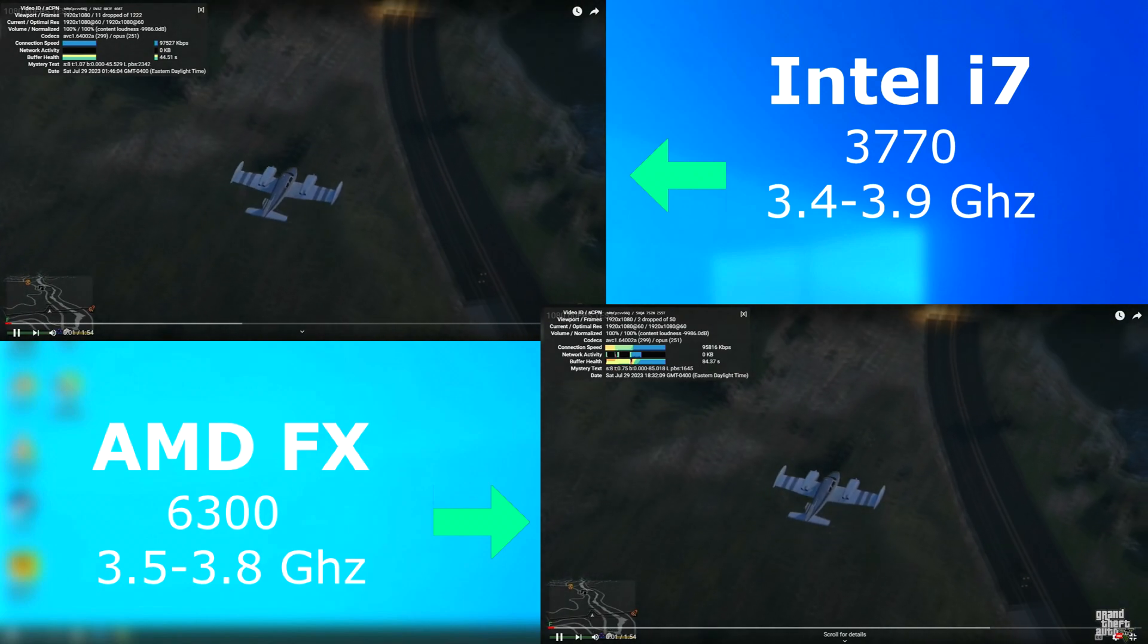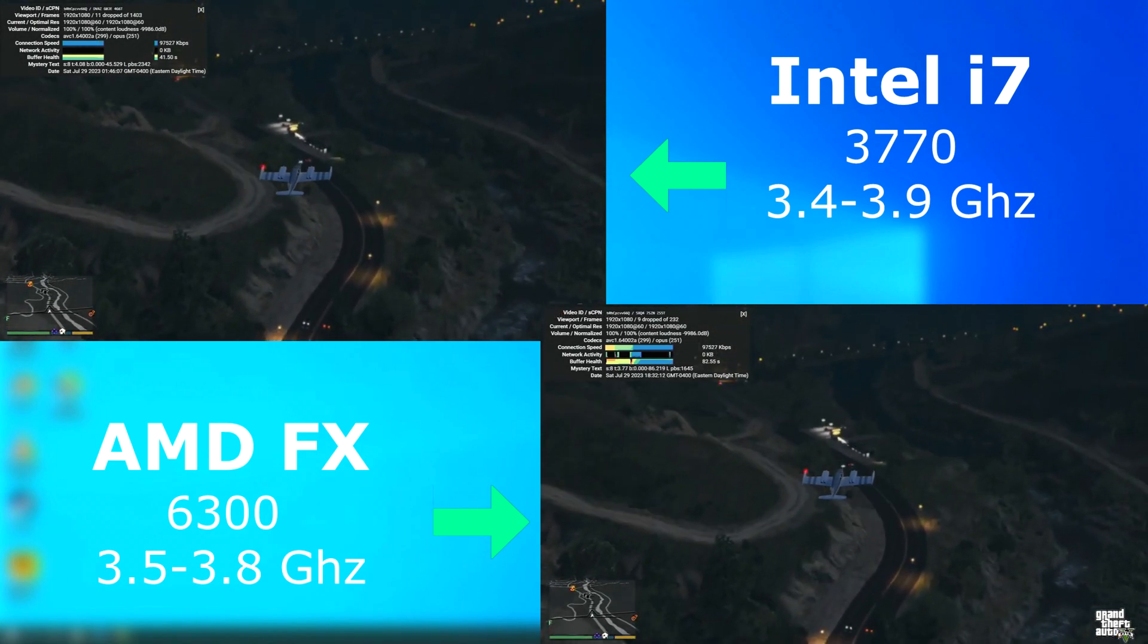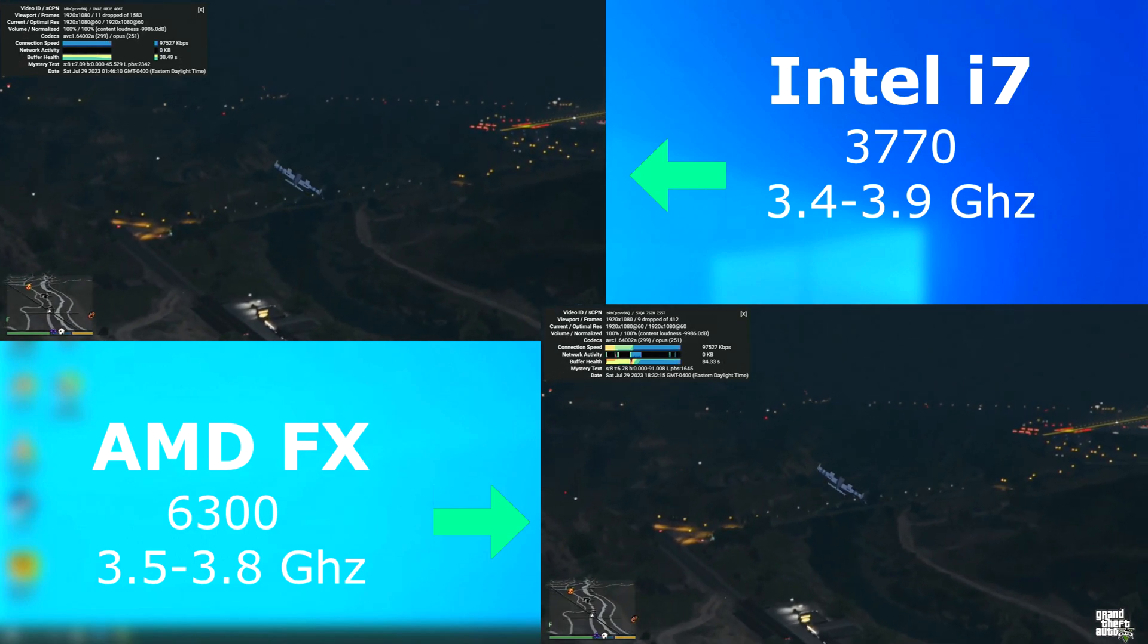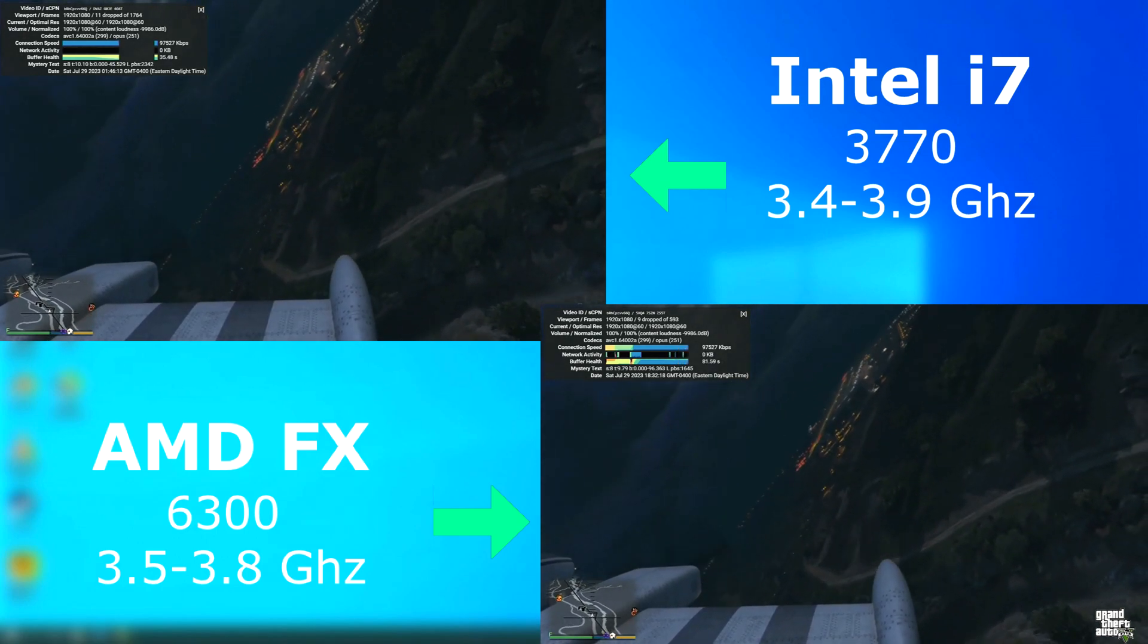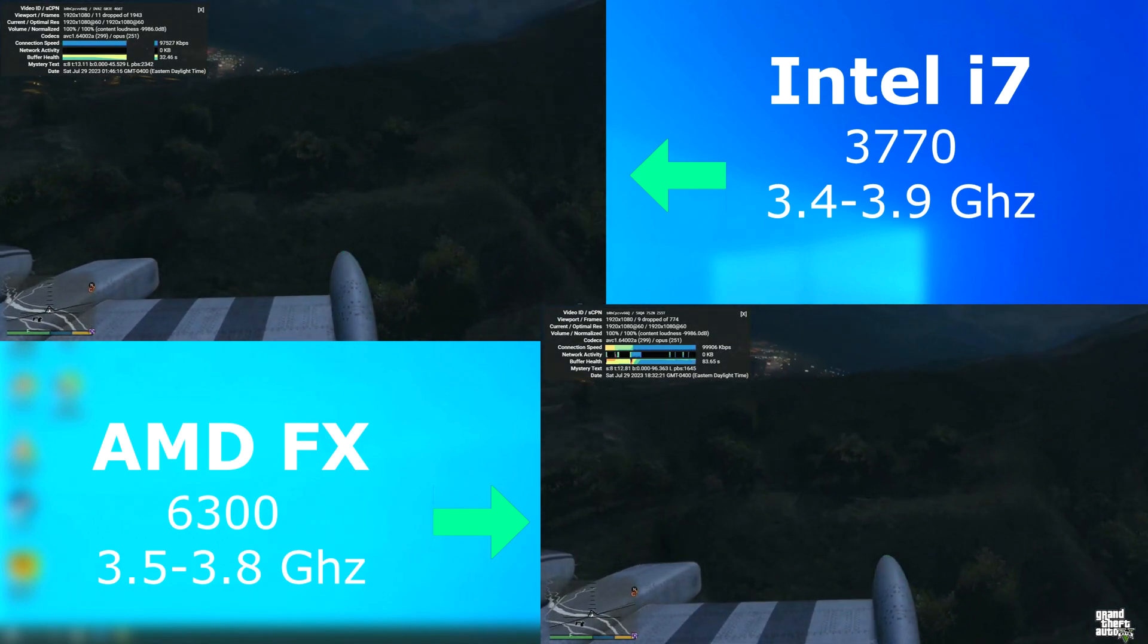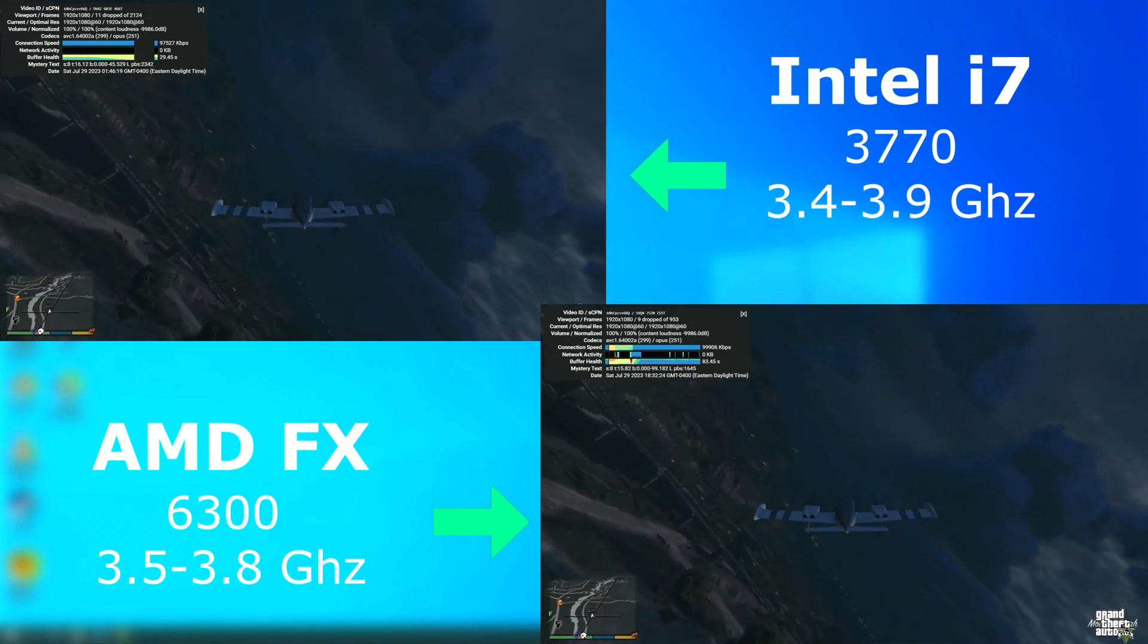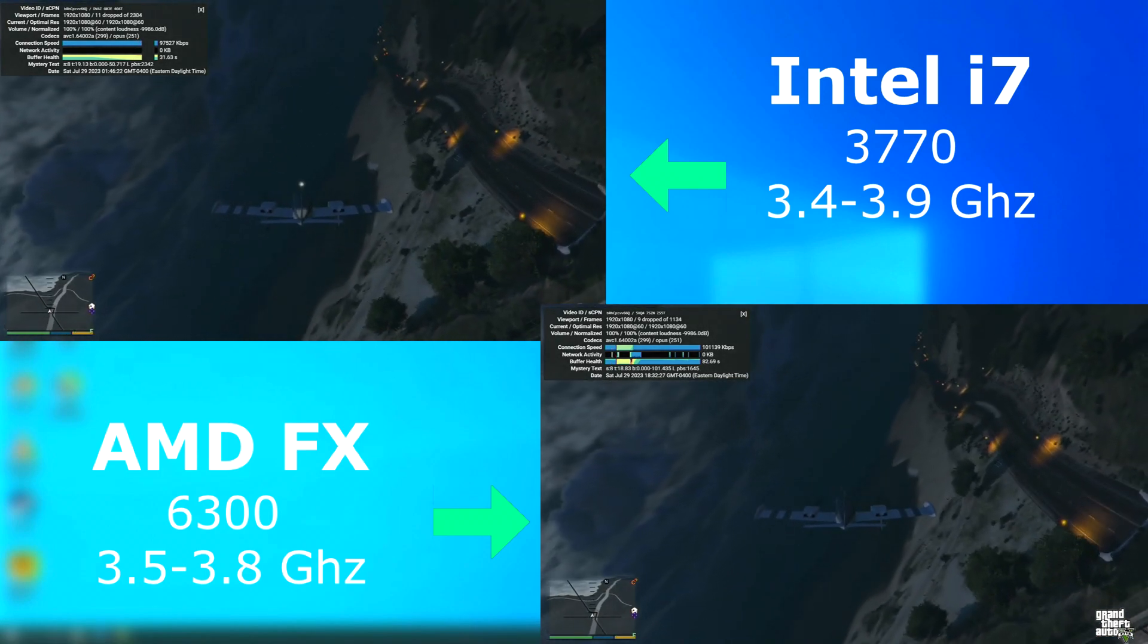I tested YouTube at 1080 by 60 frames per second using a browser with all hardware acceleration disabled. It's the CPUs that are doing all the work. Now, neither seemed to have trouble here. Both played nice and smooth with no drop frames. The only drop frames that you'll see is when the video first loads, and I can't really reset that. But other than that, everything played just fine on both.